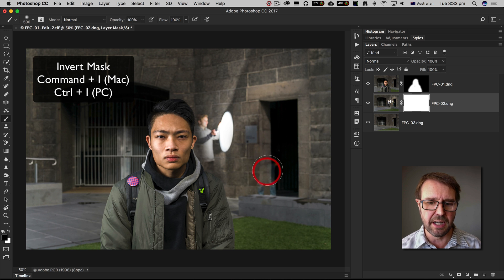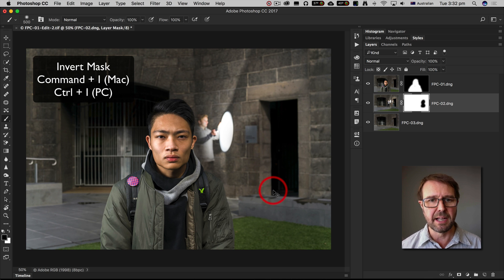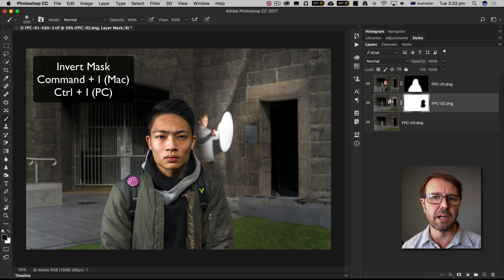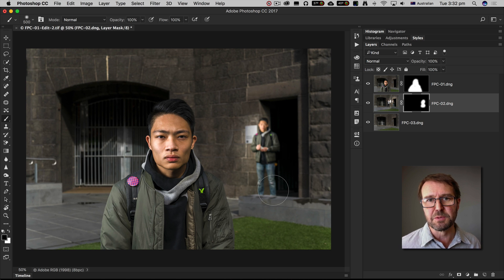First hide the subject and then Command or Control I to reveal the subject, and there is my fixed position composite.